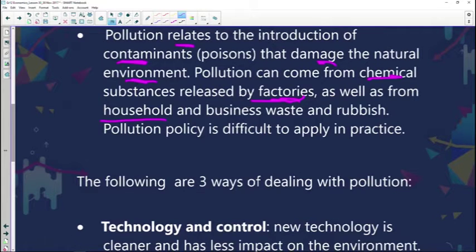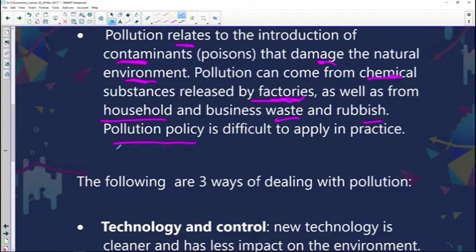Business waste is also another issue — waste from factories, hospitals, and so on contributes to pollution. A pollution policy is difficult to apply in practice. You can have it all in writing, but when it comes to applying it, it becomes difficult because how do you actually prove that a particular business has contributed so much towards polluting the environment? So there are difficulties and challenges encountered when it comes to proving violations of the pollution policy.